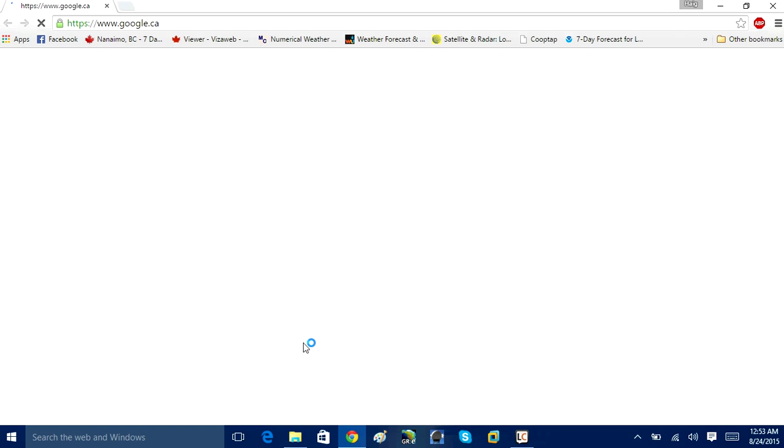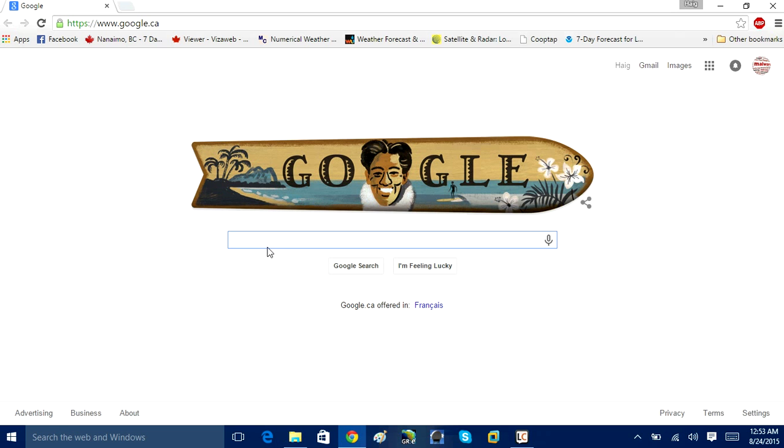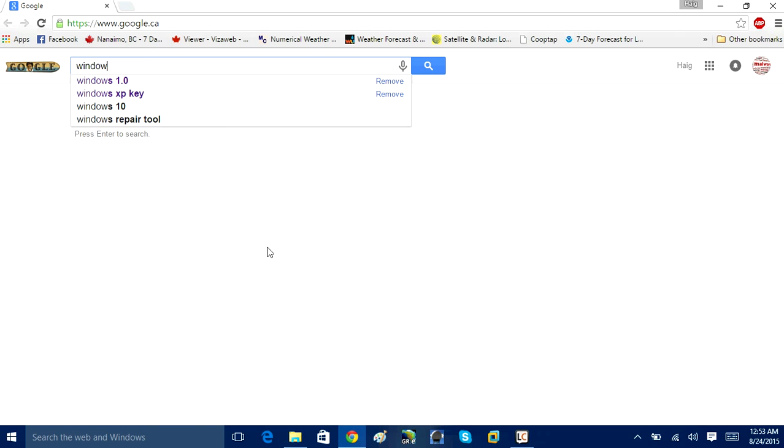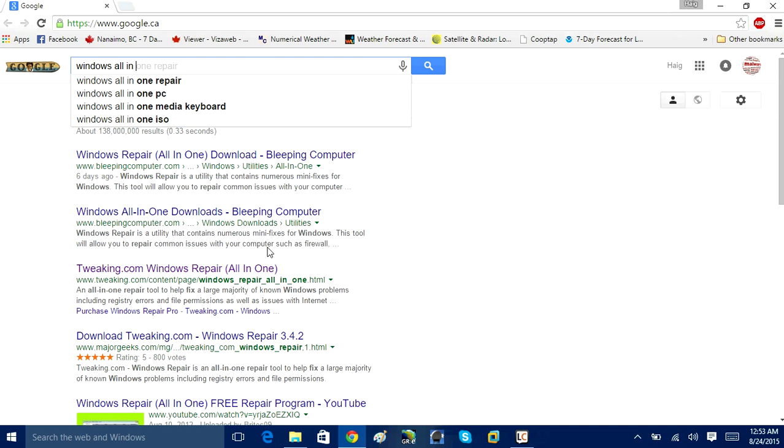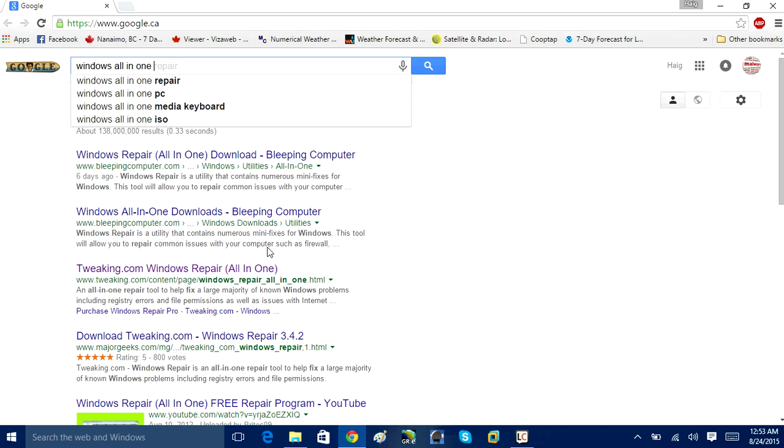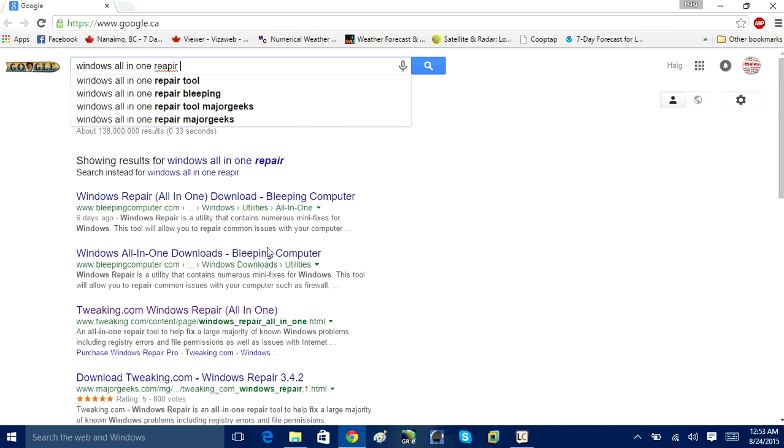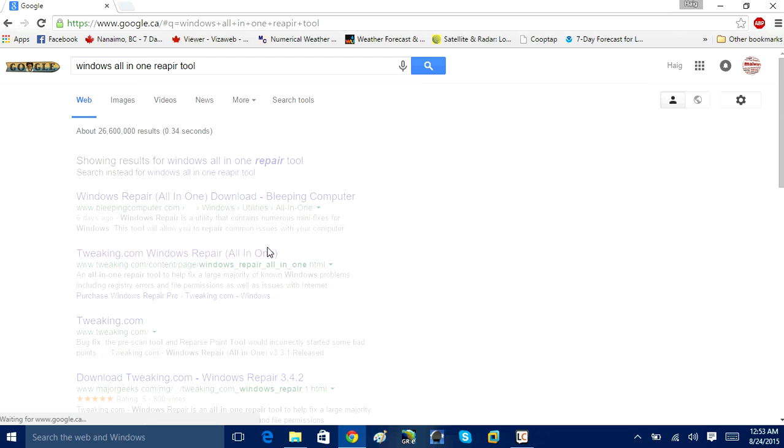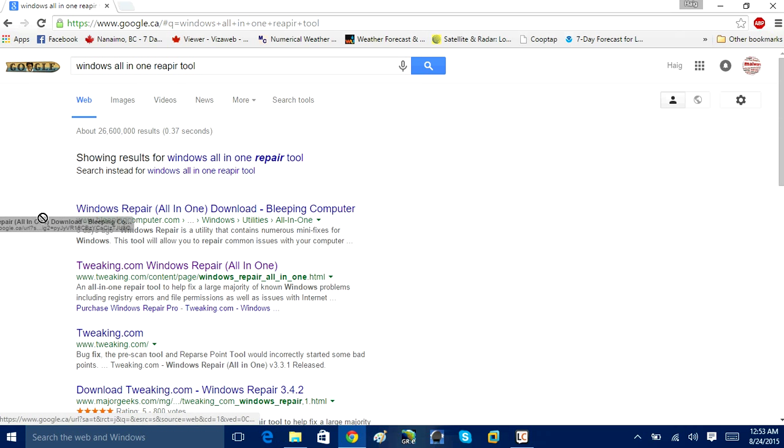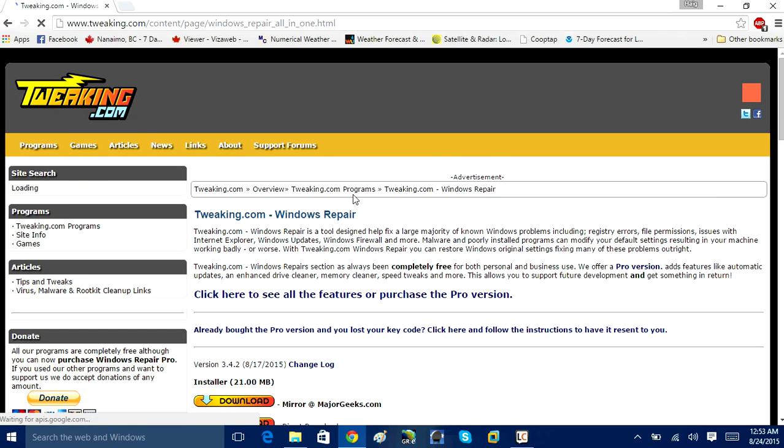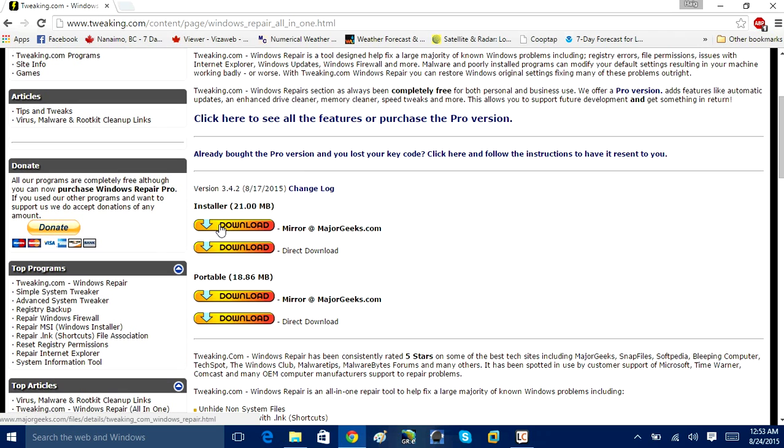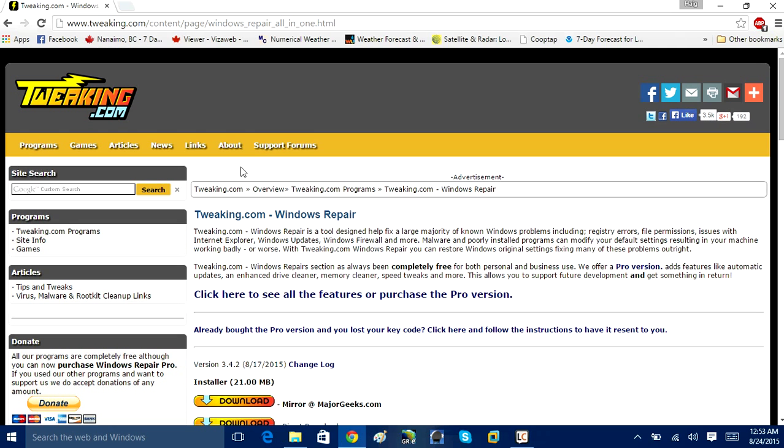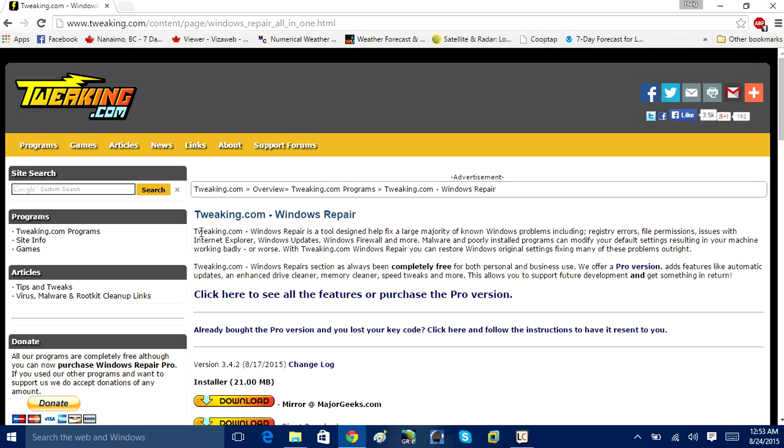The way you get it is to do a Google search for Windows All-in-One Repair Tool. You can download it from Tweakin.com from their official website. I've already downloaded it on my computer.